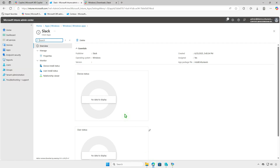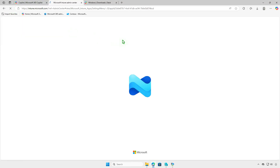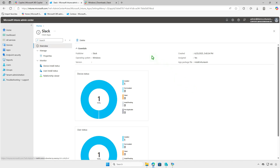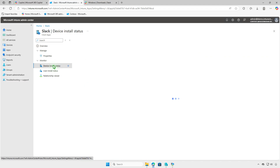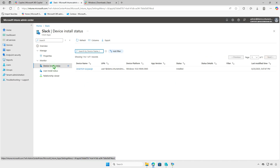In the Intune portal, you can monitor the deployment status on the Overview page, where you'll see a graphical breakdown such as devices with successful installations, devices still installing, and any errors encountered. Please note that the deployment status may take some time to report in the Intune Admin Center — please be patient.